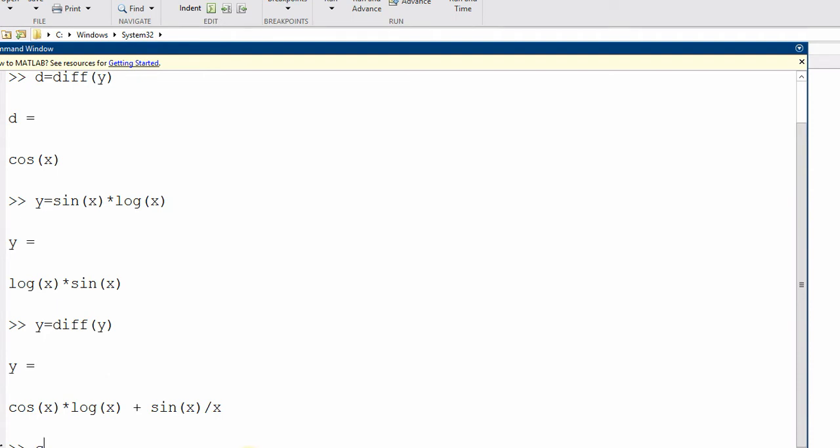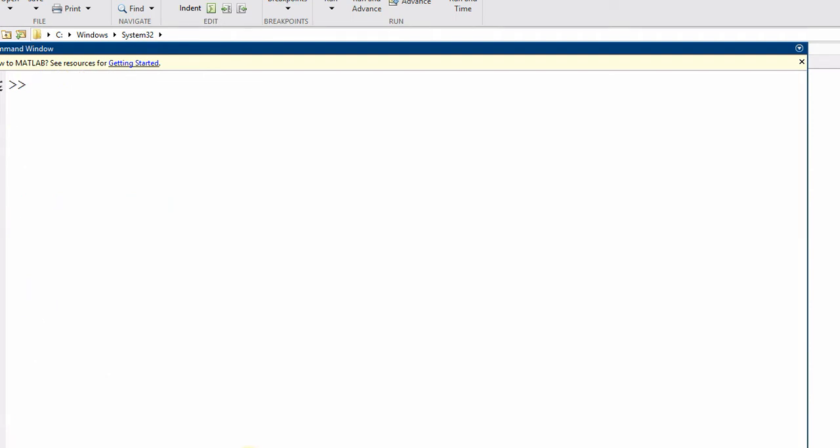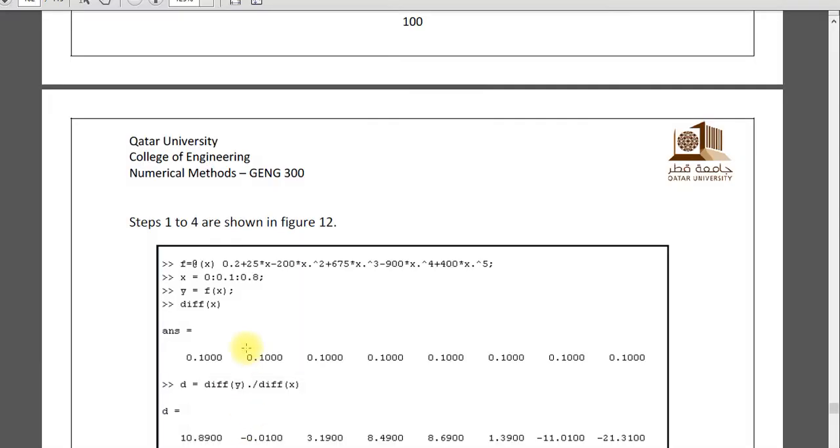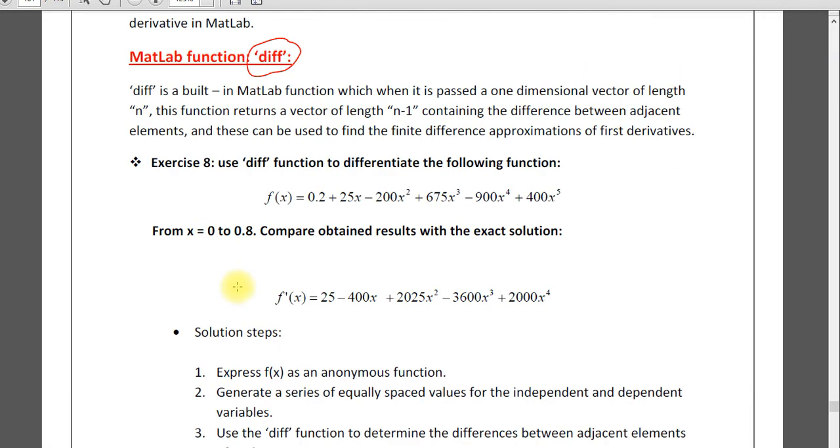So this is the symbolic differentiation. But we will come to the main our topic numerical differentiation. And first of all, I will apply the diff function. The function will give you the derivative at a given point.